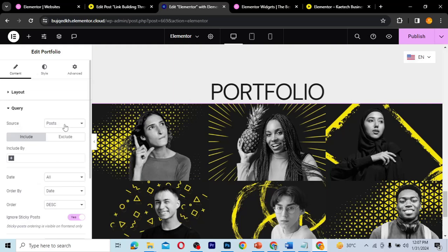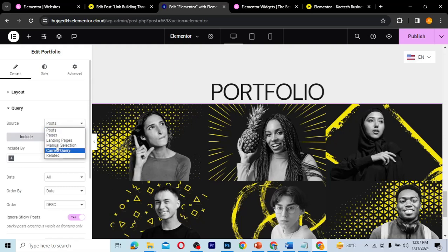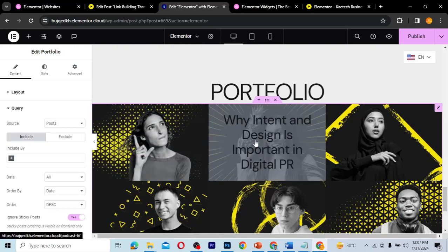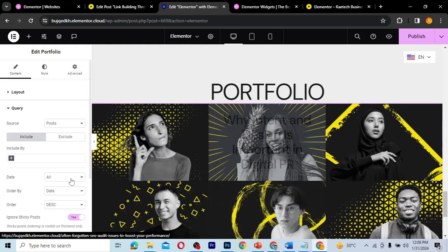The source is set to our posts. You can choose to use pages, landing pages, manual selection, current query, or related query. We're going to use posts because your portfolio is more or less made up of posts talking about the projects you've done — custom posts and other content you use to create your portfolio. If you hover on an item you'll see the title of the post or project displayed.